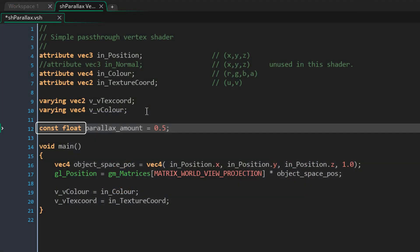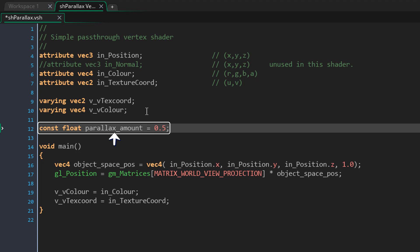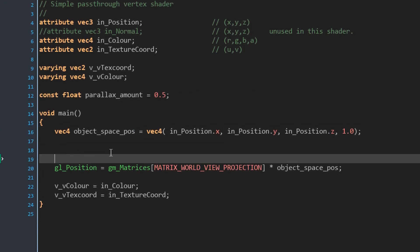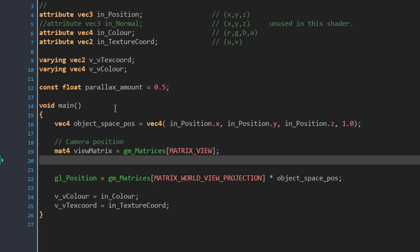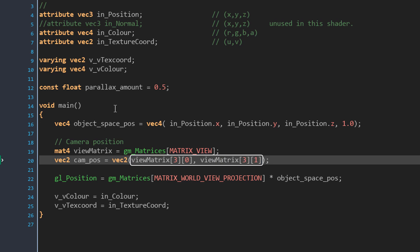Here we are creating a constant float called parallax_amount set to 0.5. A constant is a value that cannot be changed, and a float is a simple number that allows decimal values. The parallax_amount controls the parallax effect — if you increase this value the effect will be more noticeable. For this example I've set it to 0.5, but realistically I would set it to around 0.2. Now inside the main function we're gonna get the camera's position by reading the view matrix — this matrix contains the camera's position. We then create a vec2 to store the camera's x and y position, reading from the view matrix. These values will be negative, so to get positive values we add a minus sign.